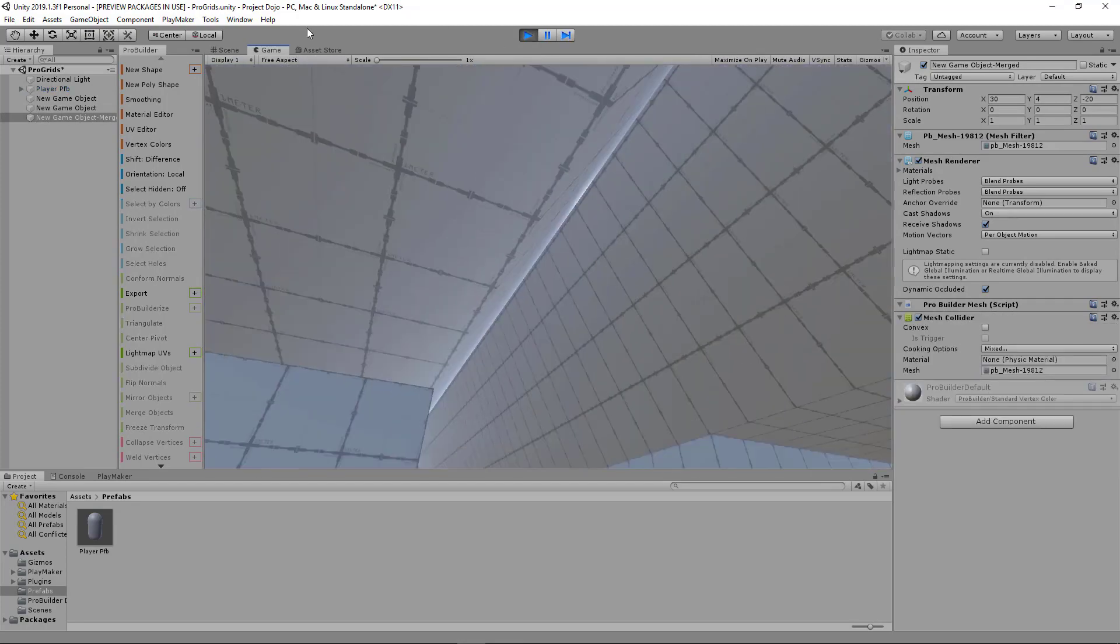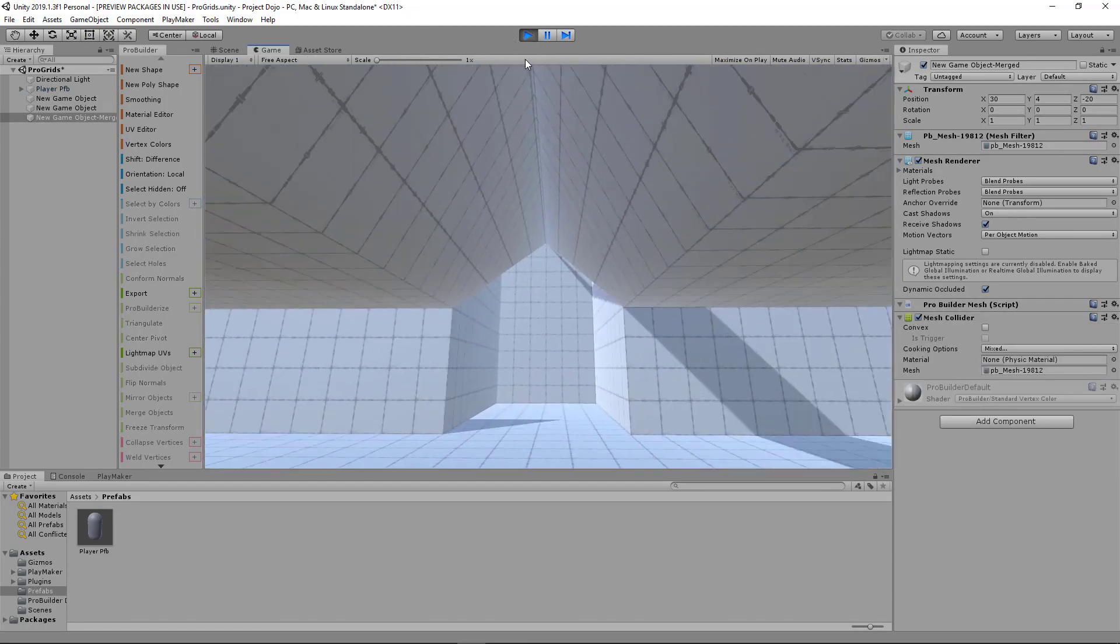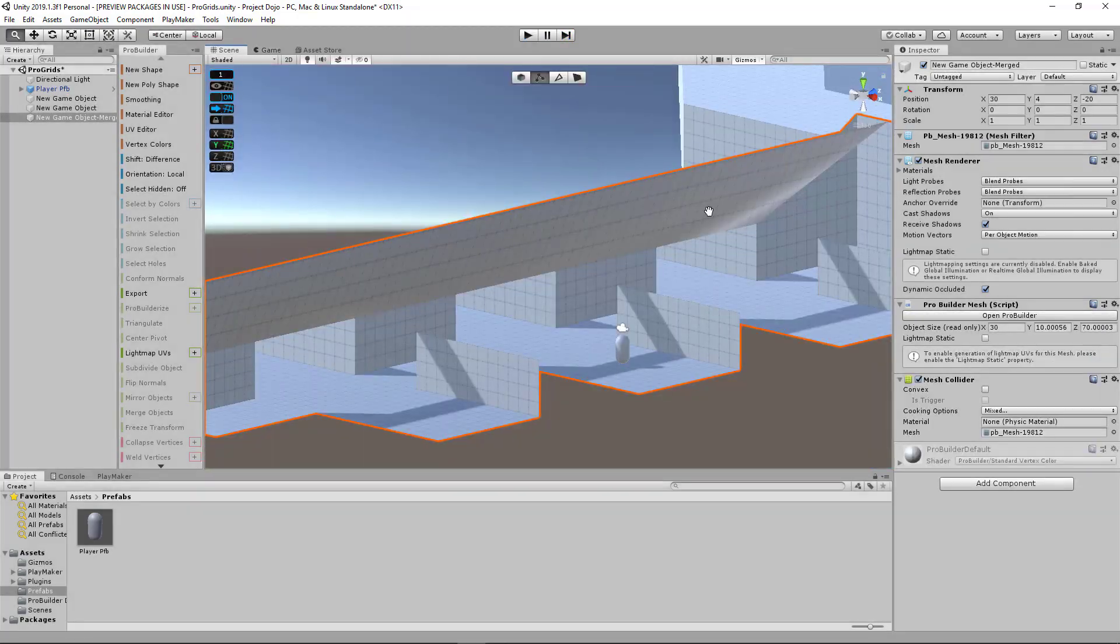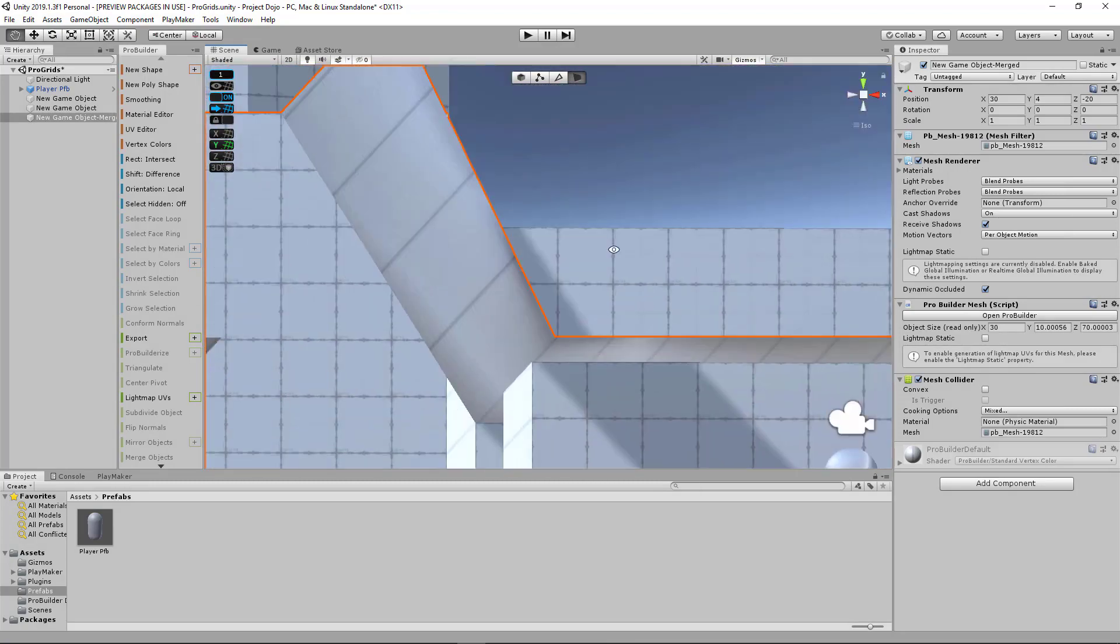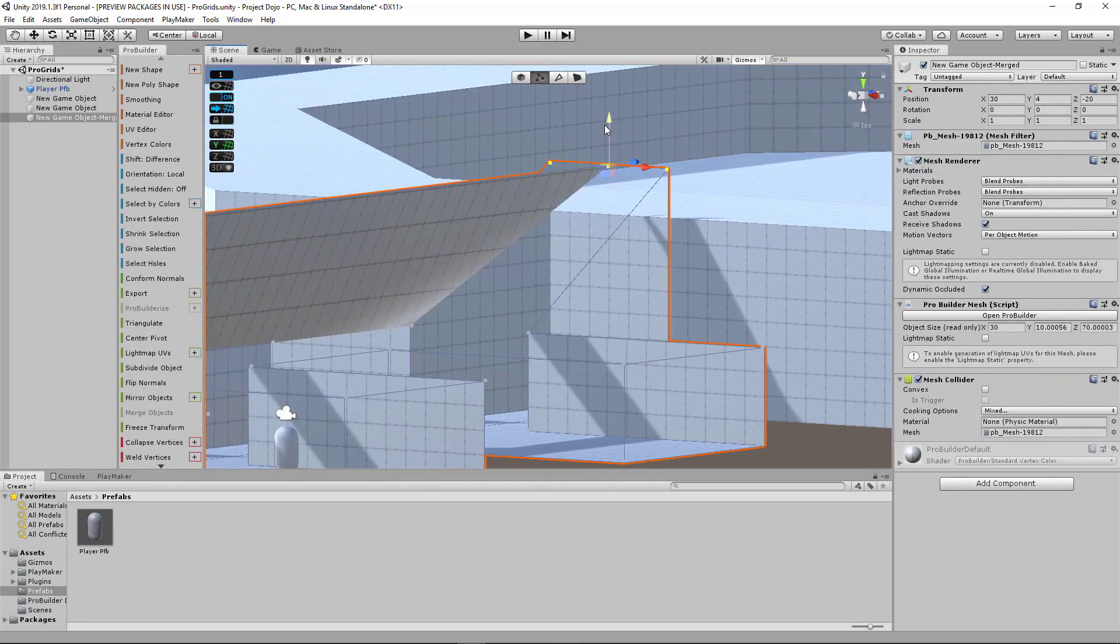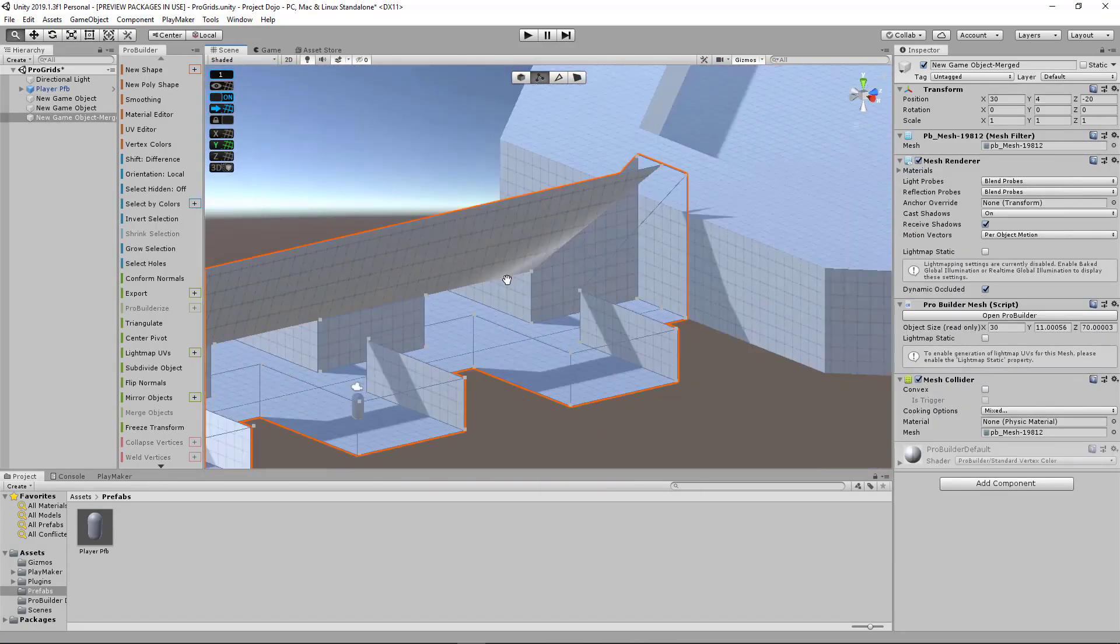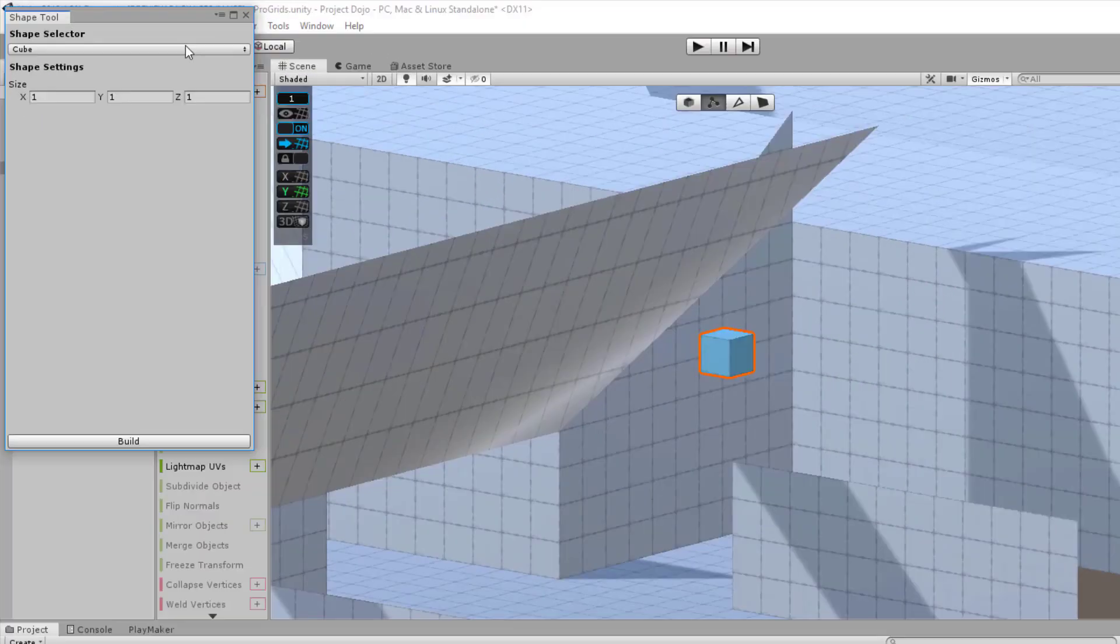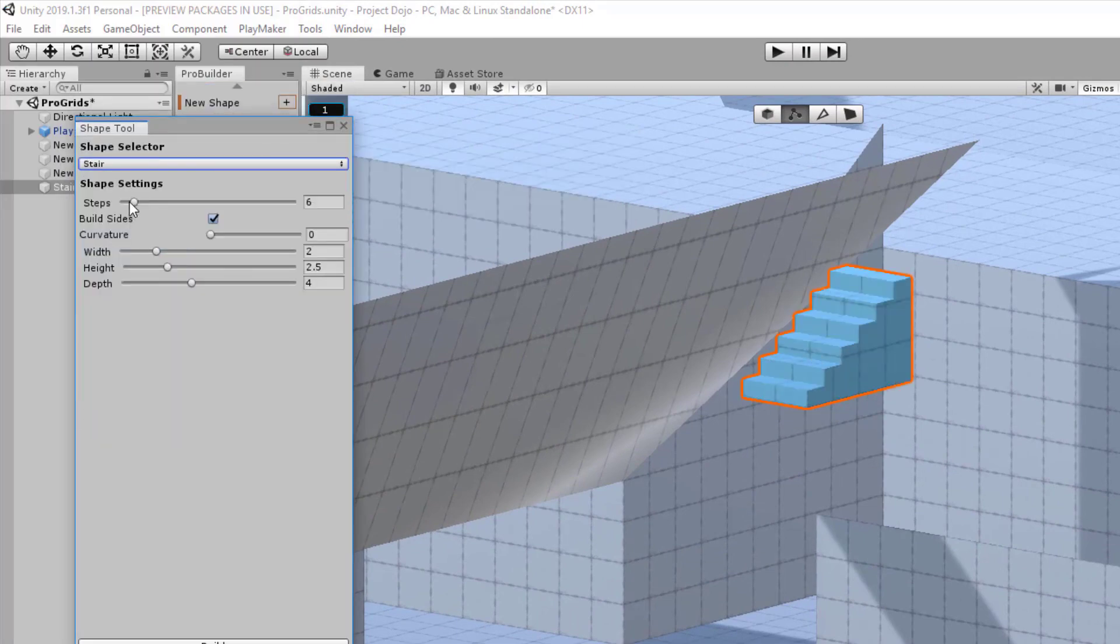Basically, it's a level design term for drafting out your level using placeholders or temporary objects. You should be able to navigate through your level using your player characters. And it should accommodate all the different movements that your character will have, like jumping, running, and if they can dash and teleport.